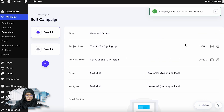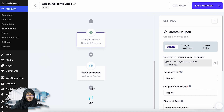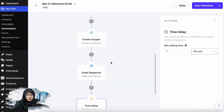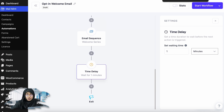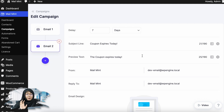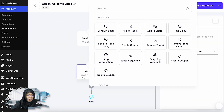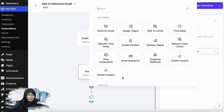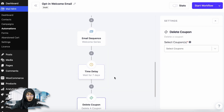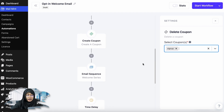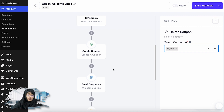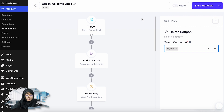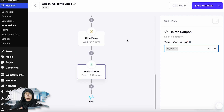I'll update it and then go back and add a time delay. The reason I'm adding a time delay is because in the campaign I mentioned that the coupon expires after seven days. So I'm going to add a time delay of seven days, then add the action delete coupon, and select the sign-up coupon I created. What's going to happen is the coupon will be created just after someone submits the form, then expire after seven days.